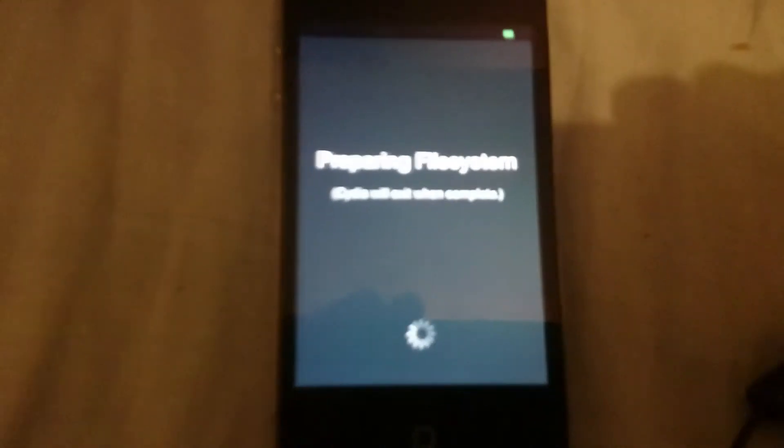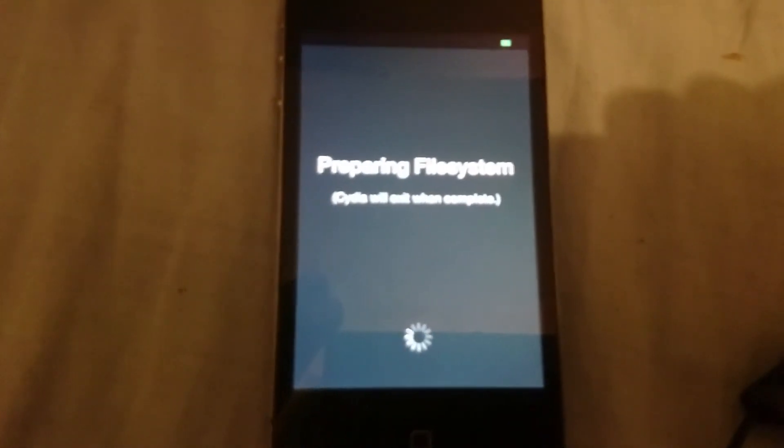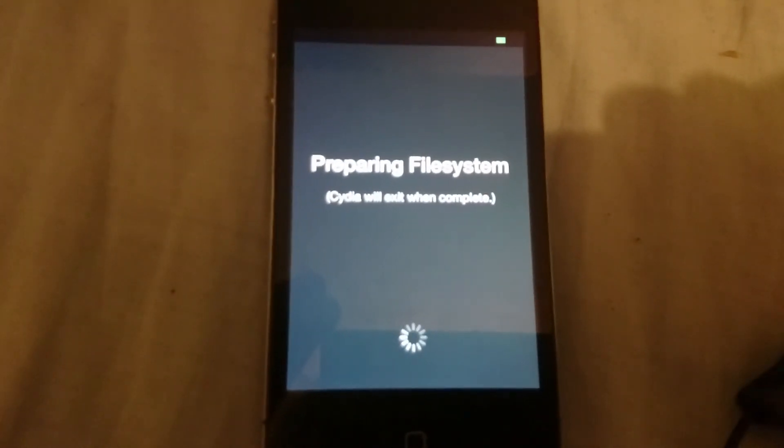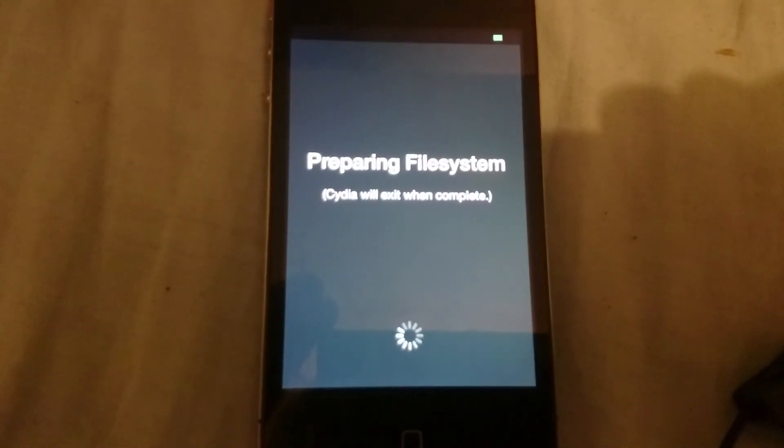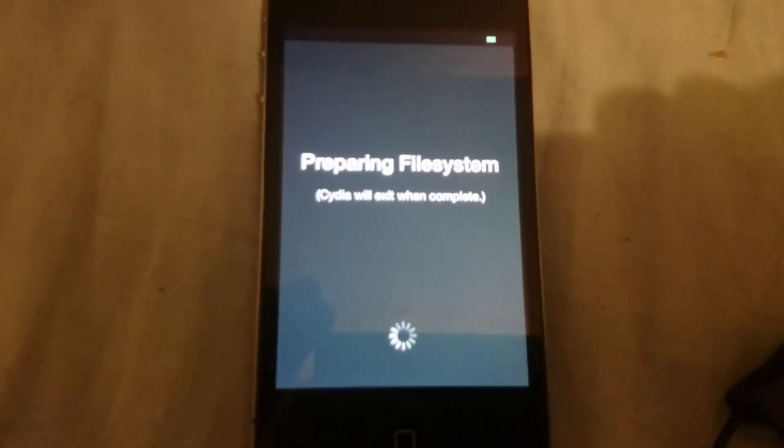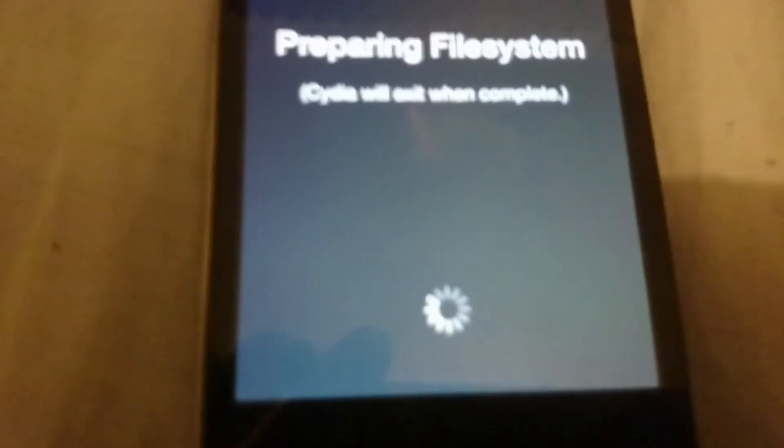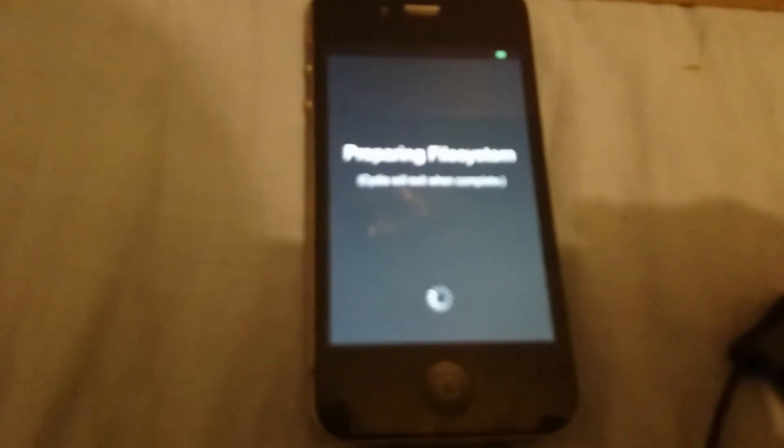And I believe it reboots when this finishes. I believe it reboots after this, and then you're pretty much done. Thanks for watching, I hope it helped.